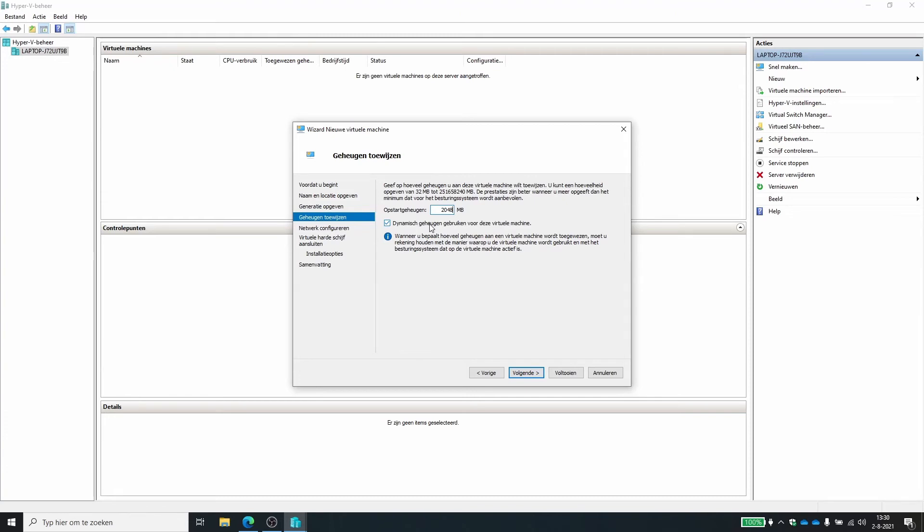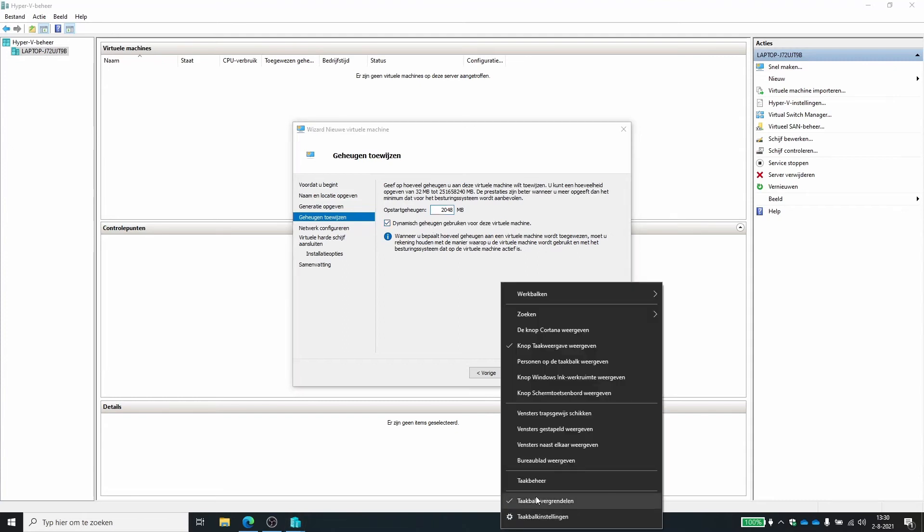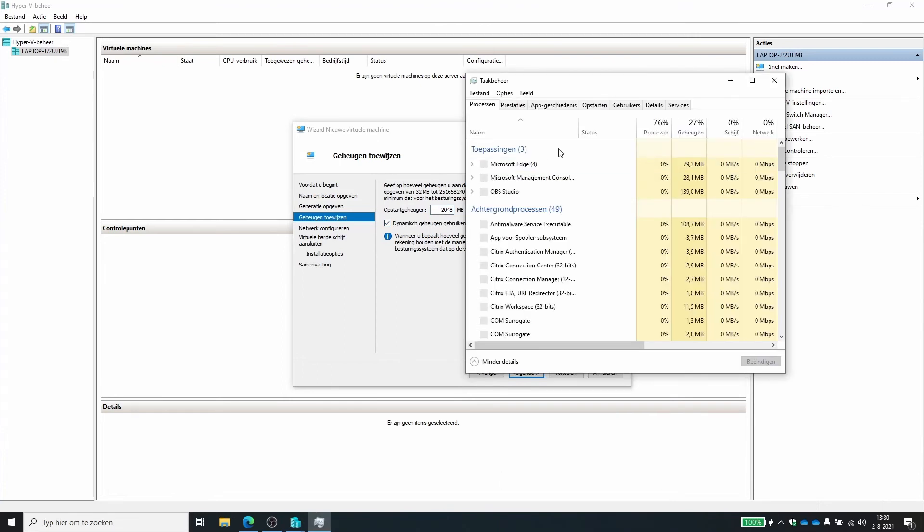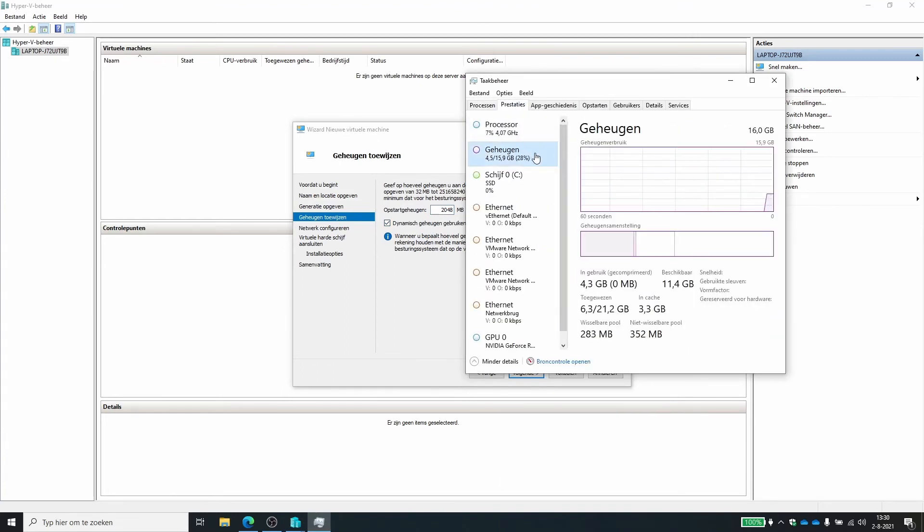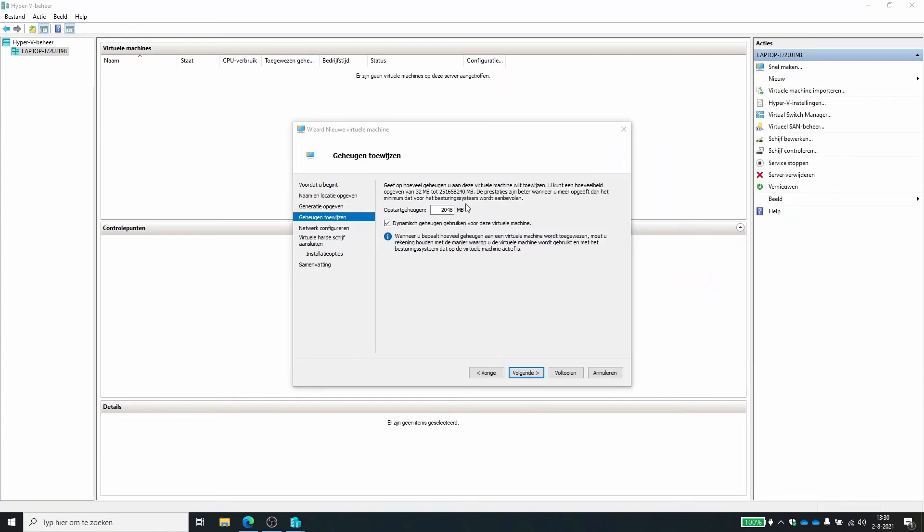So you need to always think about how much memory do I have on this system? So I could check my own system here and I can see that I have 16 gigabytes of RAM installed and I have 11 free. So giving two gigabytes to a virtual machine is no problem.